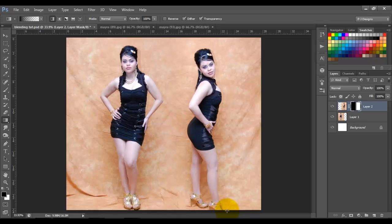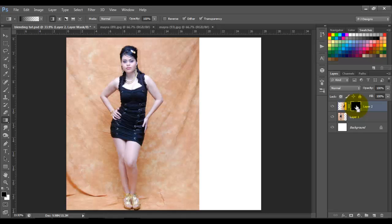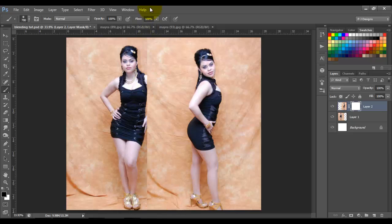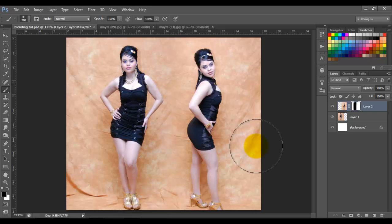You cannot see the difference between one background and the other one. Another way to blend two images is using the brush — grab the brush, opacity 100 — and just mask this layer. And there you go, now you have two images blending together, two images in one.